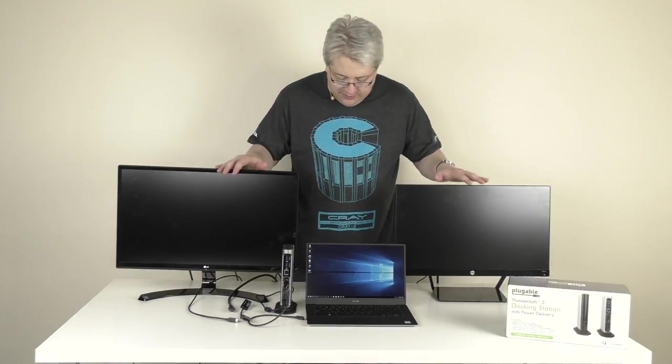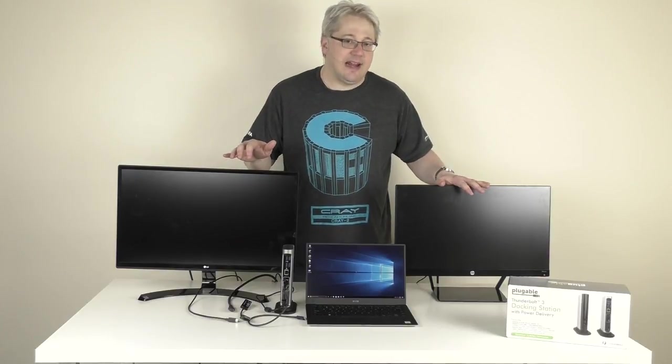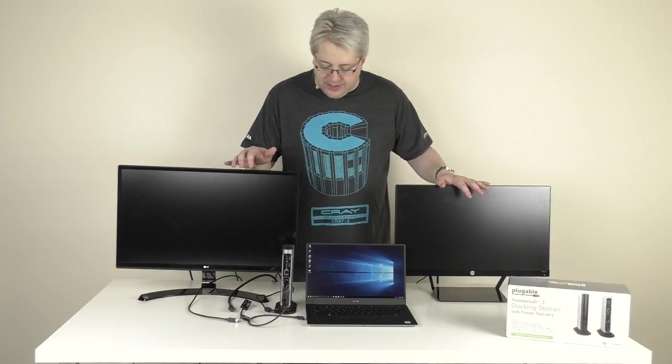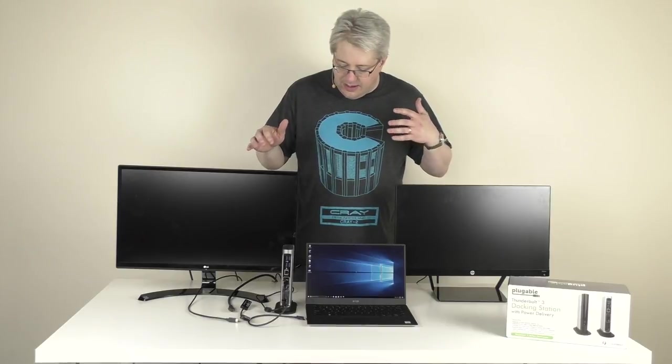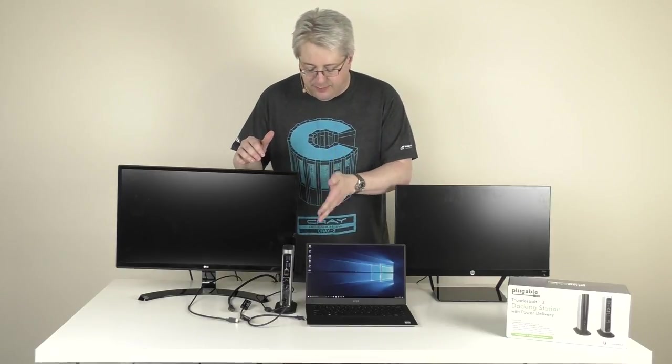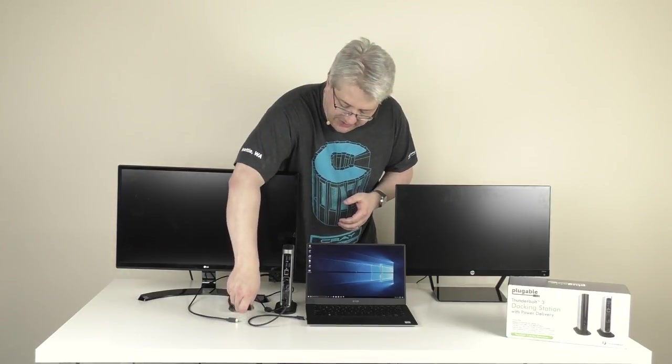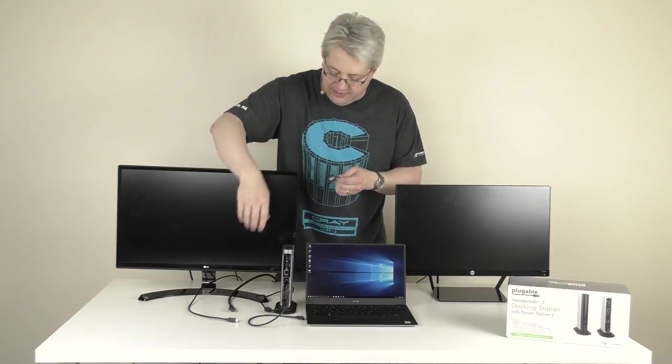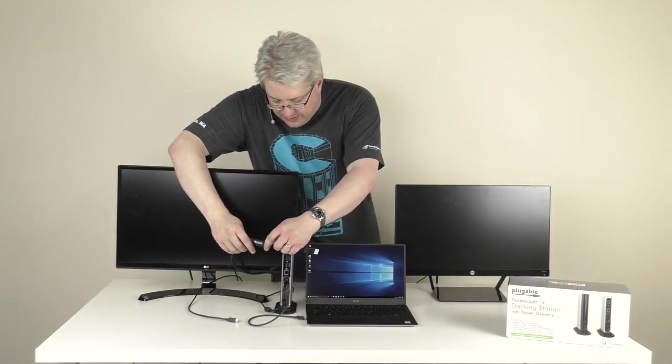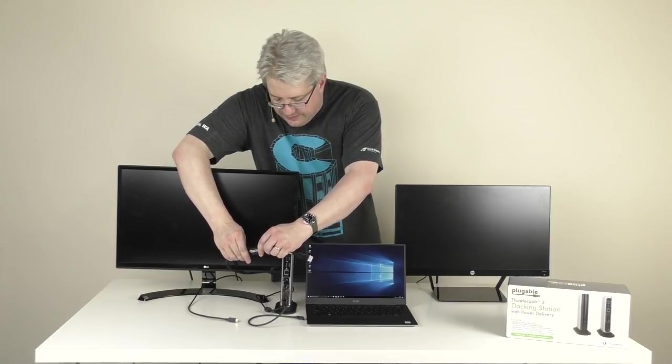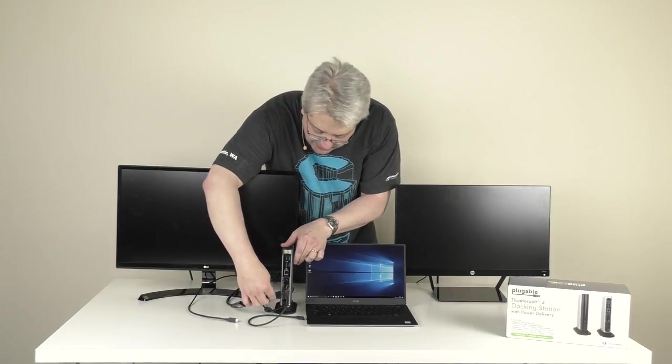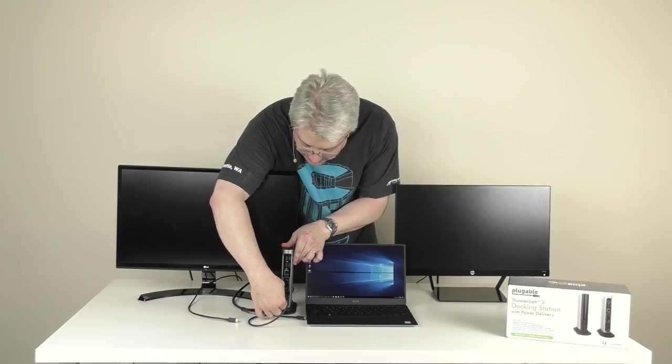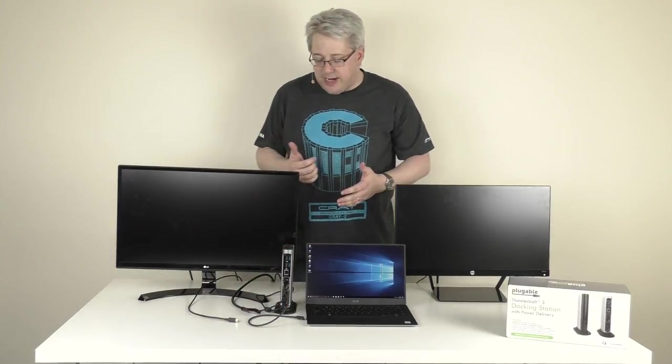So the next step is to connect one of my displays. Now I've got two displays here. One display only has an HDMI input. So in order to connect that to the built-in DisplayPort output, I can use the included active DisplayPort to HDMI adapter. So I'm going to go ahead and connect my HDMI cable to the adapter and connect the adapter to the built-in DisplayPort output.